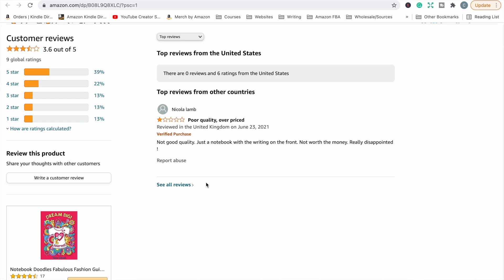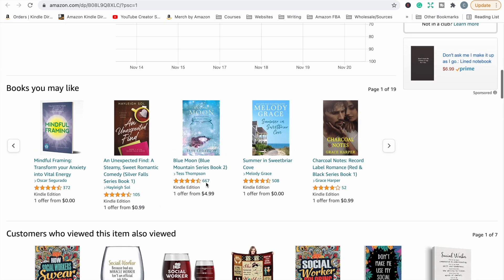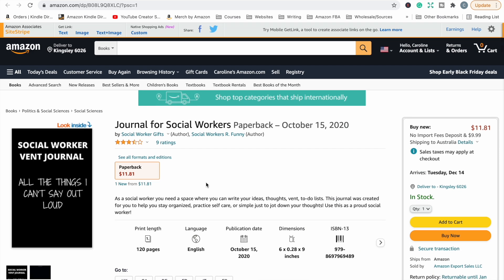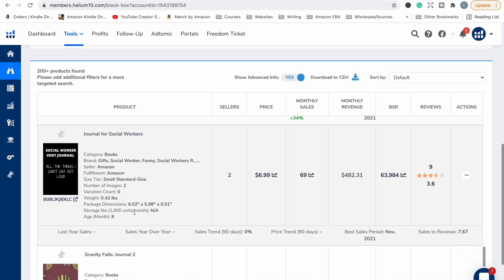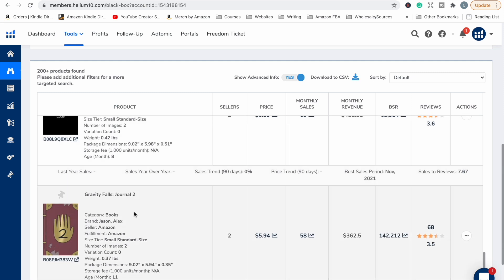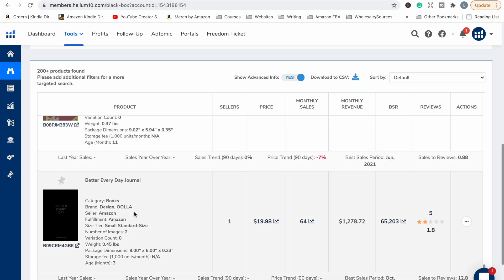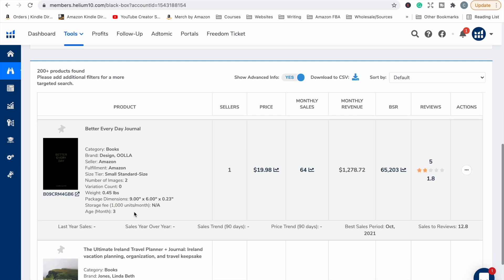Not good quality, just a notebook with writing on the front. I wonder what they thought they were getting. I mean, they're pretty clear on what it is. That person might not have just read the description. There's another one of those things that I don't know what it is.